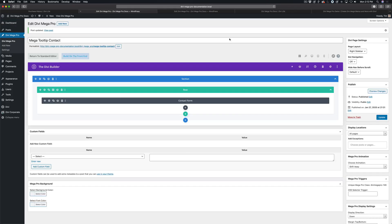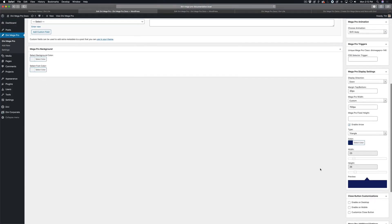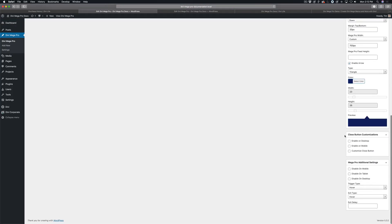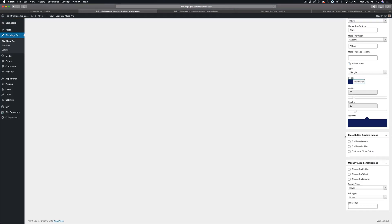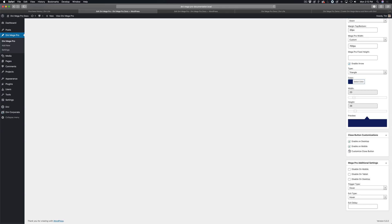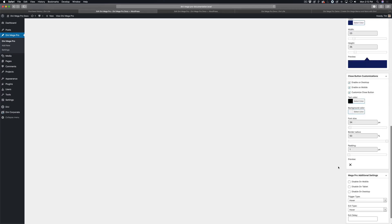So we're going to go ahead and enable it just like we did for the mega menu. So I'm going to enable it on desktop, I'm also going to enable it on mobile, and then I'm going to customize it there.